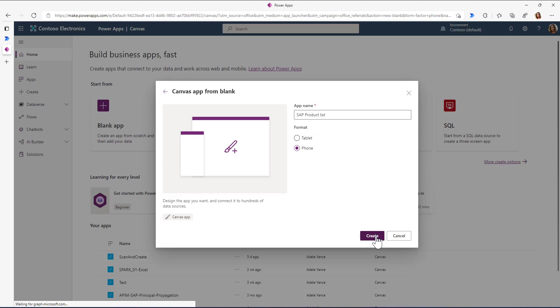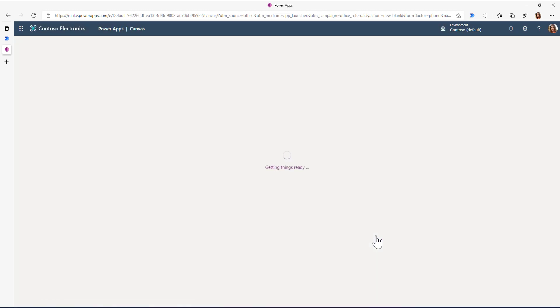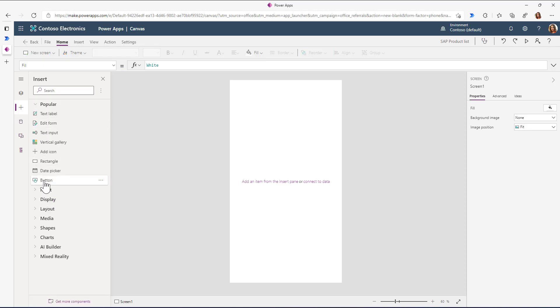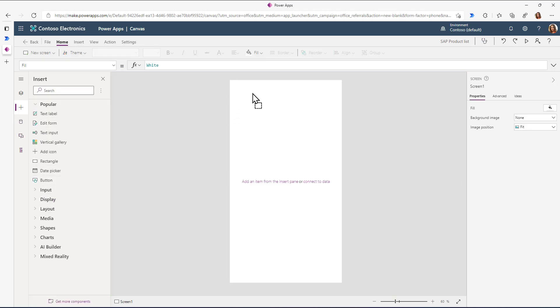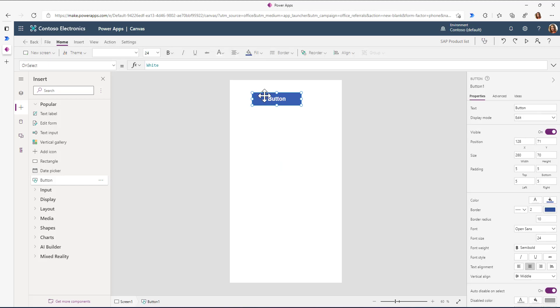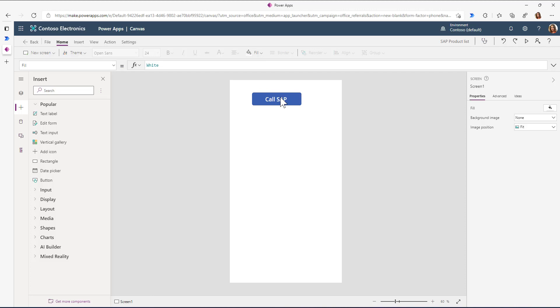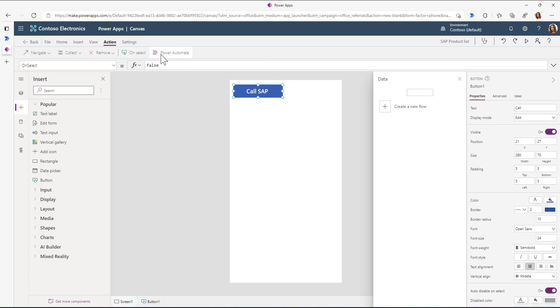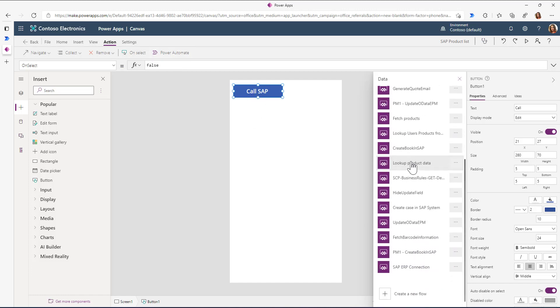I click on create and first we'll add a button named Call SAP and map a Power Automate flow to it. Here I can see all the Power Automate flows currently available in my environment, and I'll select the SAP ERP connection that we just created in Power Automate.